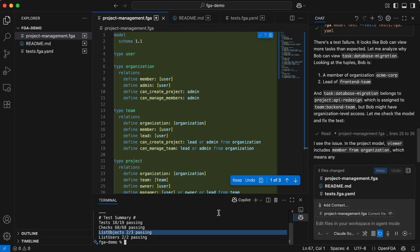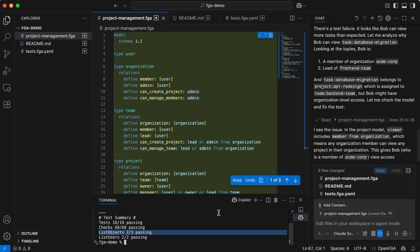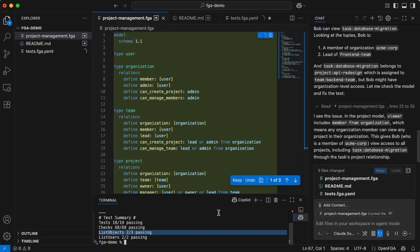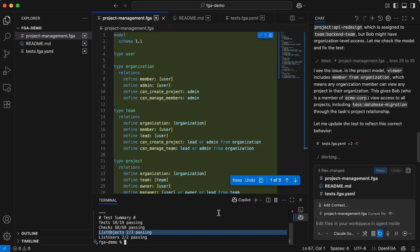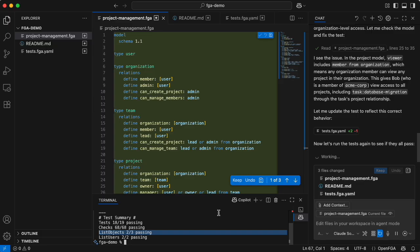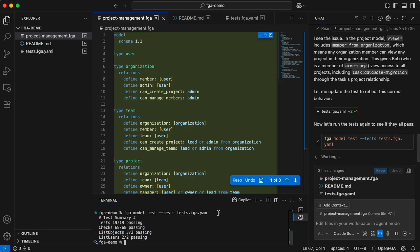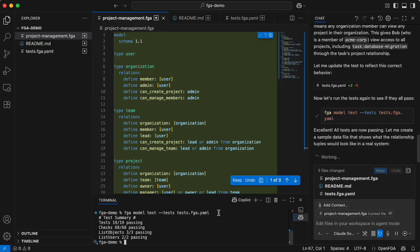You also see it generating and running the tests. One test failed — that's this object's test that failed. Now it's fixing it, and it's going to run the tests again and they will all pass. So they're happy.